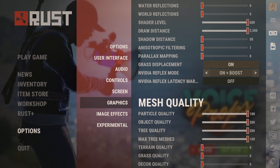For mesh quality settings, I have particle quality, object quality, tree quality, and max tree meshes all maxed out. The rest of the settings there should be at zero. If you don't want your game to look like trash you can lower everything and get a ton of FPS, but I like my game to look somewhat decent since I'm recording YouTube videos. I still get pretty good FPS with these settings, so I definitely recommend this for mesh quality.